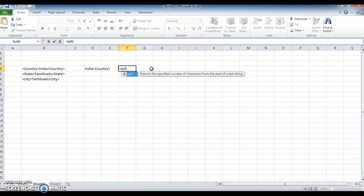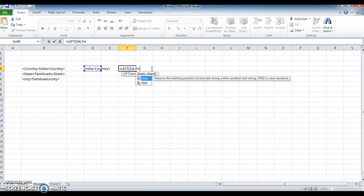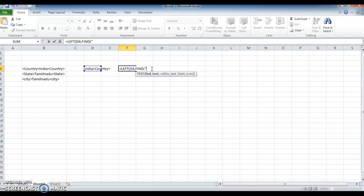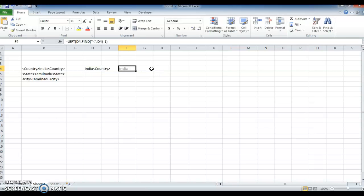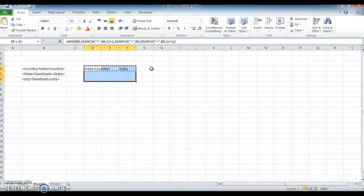Now to take 'India', use another formula. Equal to LEFT, select the text, comma, use FIND for the number of characters. I am selecting the less-than symbol — because after 'India' there is one less-than symbol, so I am selecting that one, comma, select the text, close it, minus 1, now close it, press Enter. We got an answer. Copy that and paste it fully.